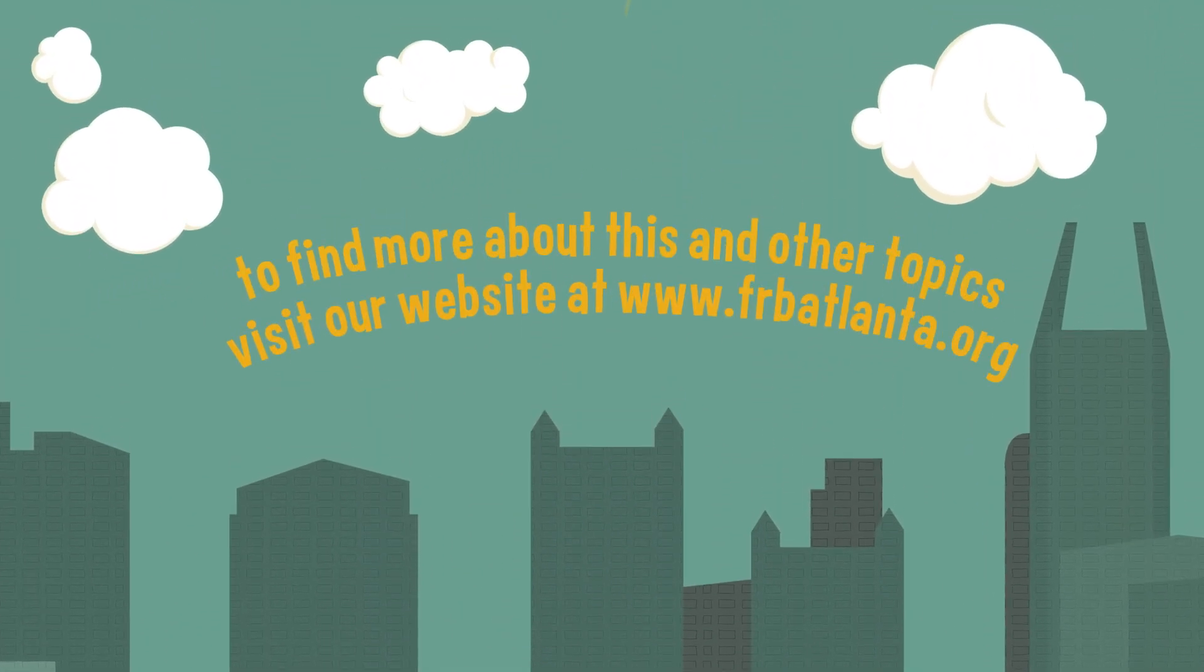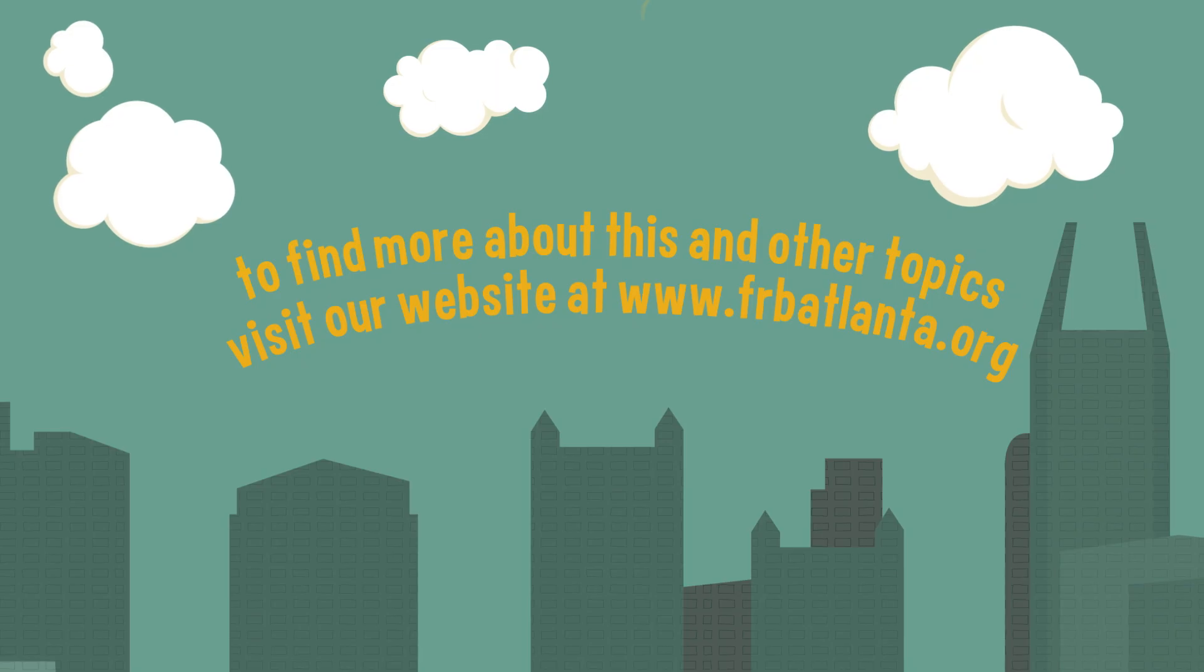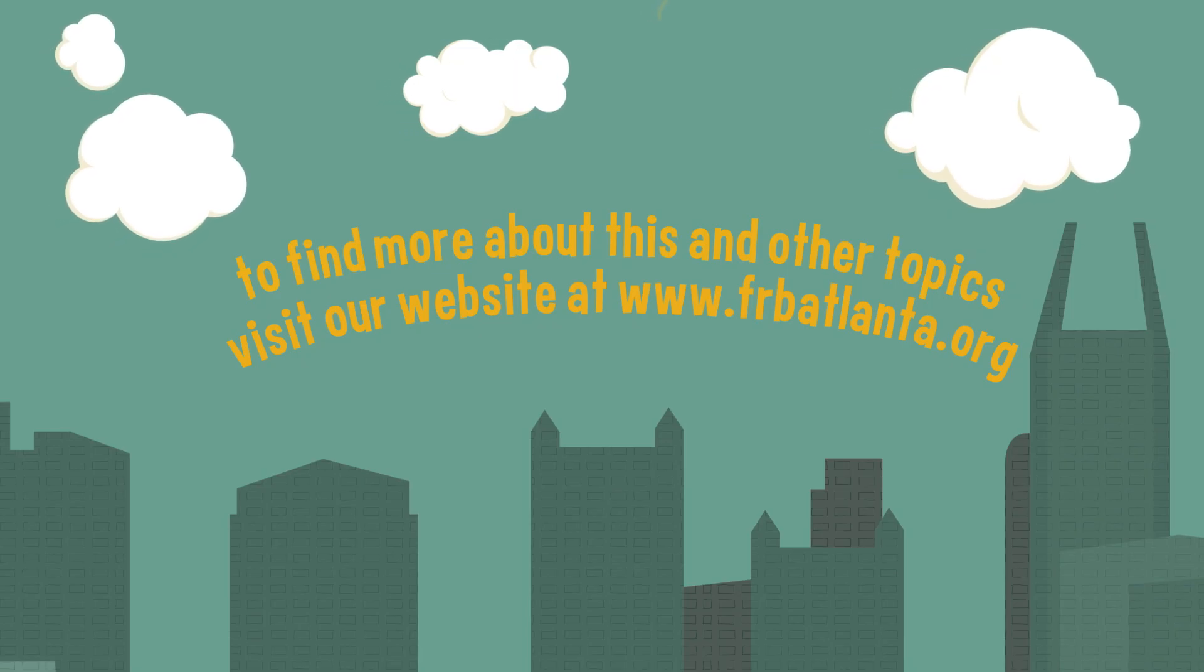To learn more about this and other topics, visit our website at frbatlanta.org.